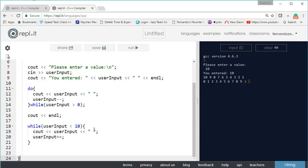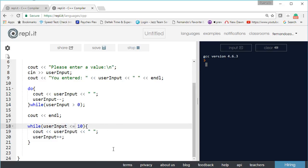We enter a value, let's say 10. It counted down from 10 and then it counts up from zero. But remember it's less than 10. We can say less than or equal to and it would count all the way up to 10. So let's do 10 again and you can see it counts down all the way to one, then it counts from zero all the way up to 10.